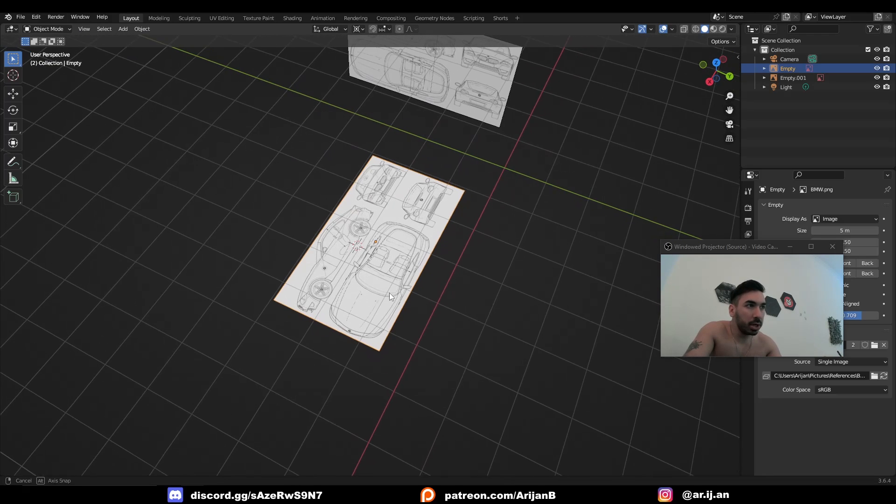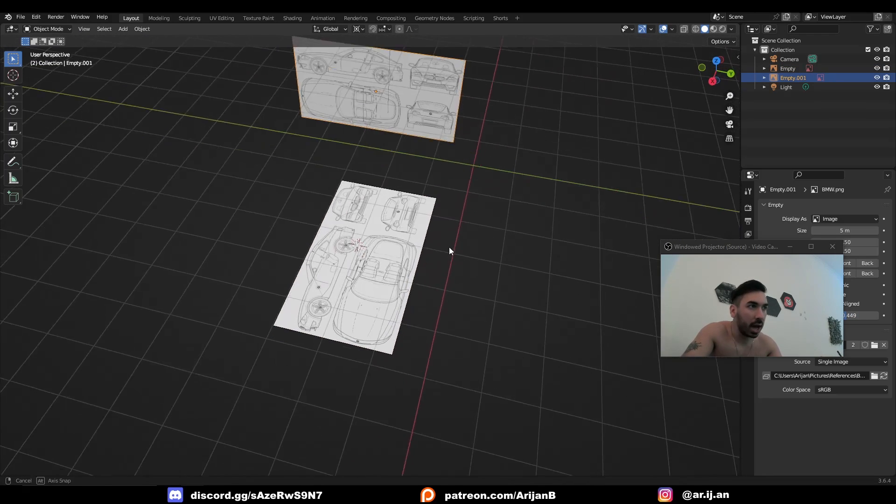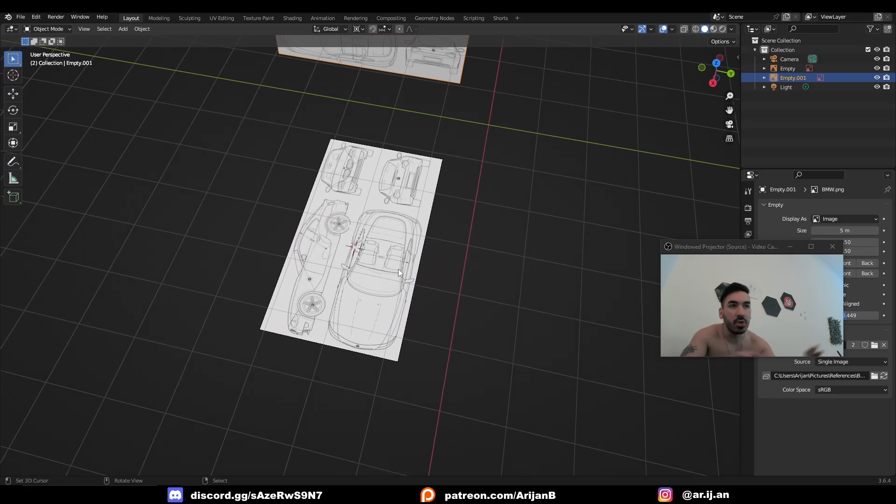We have a blueprint at the bottom, and we have a blueprint in the back. I just got this BMW blueprint. It doesn't matter what you use, just use something.